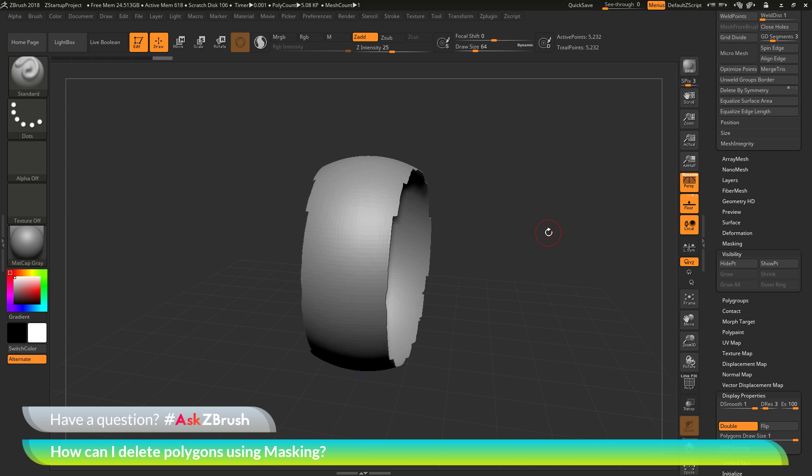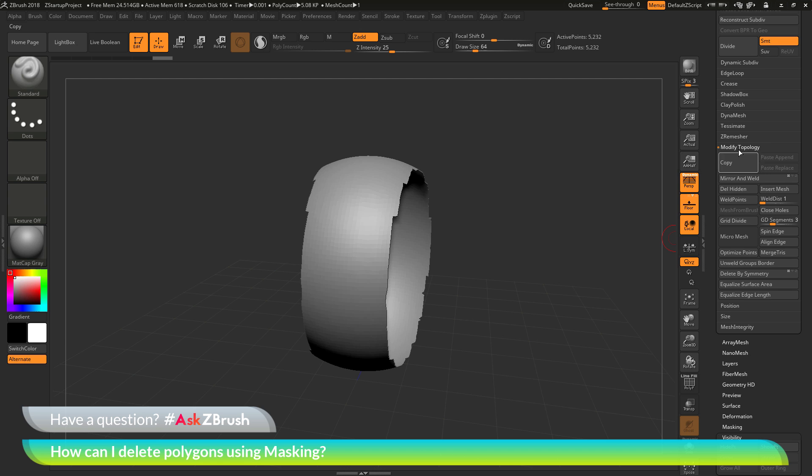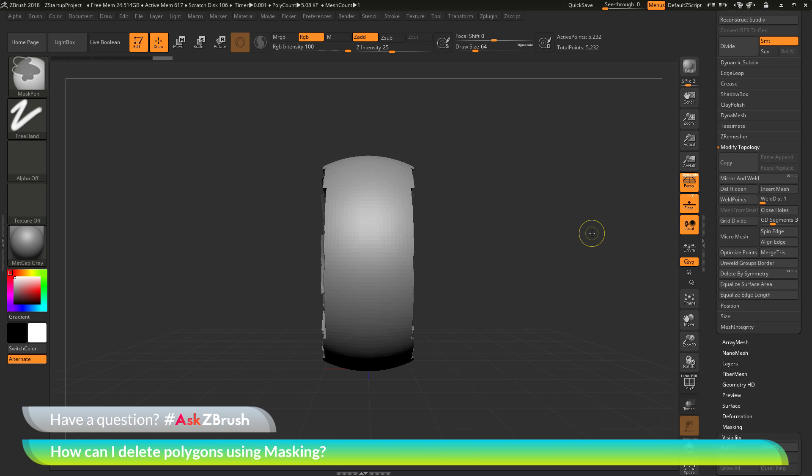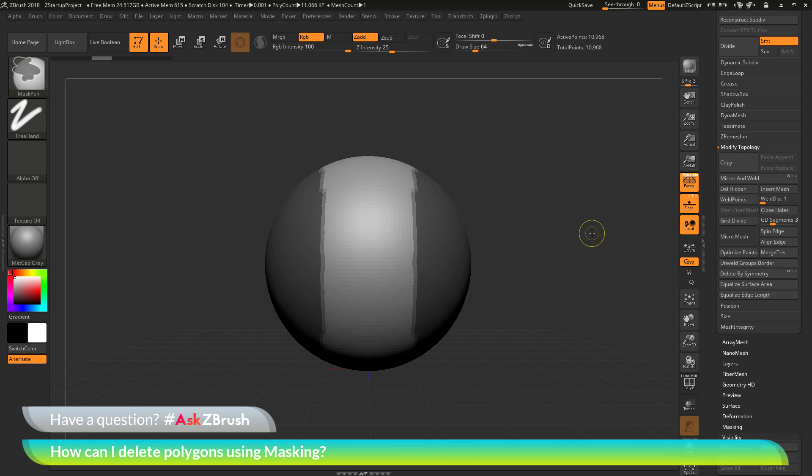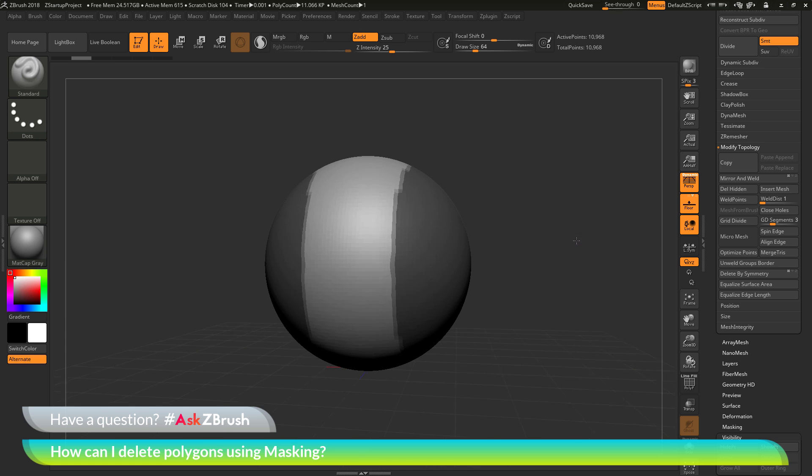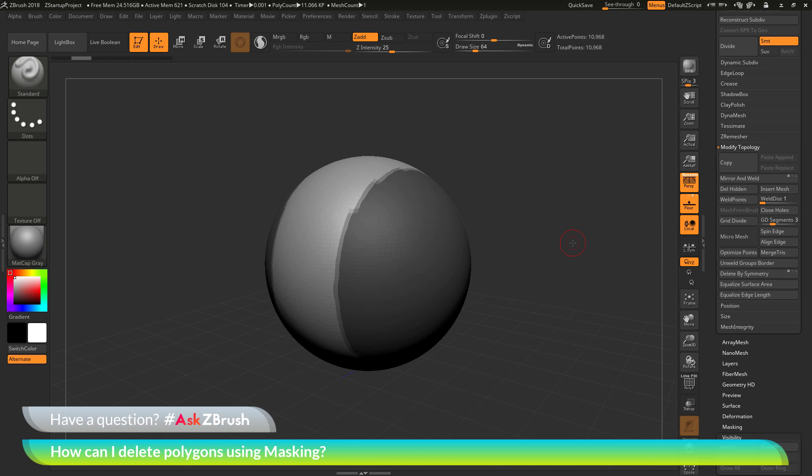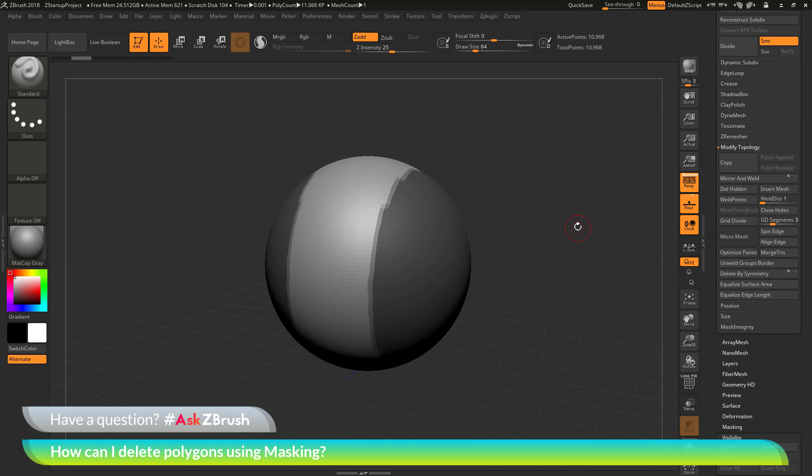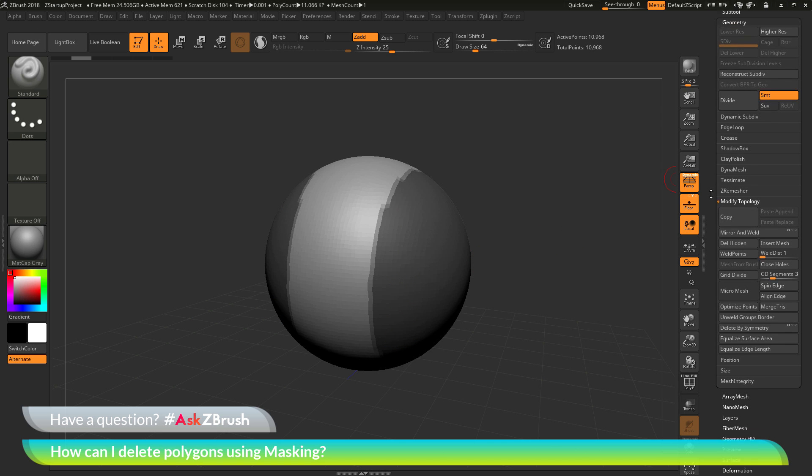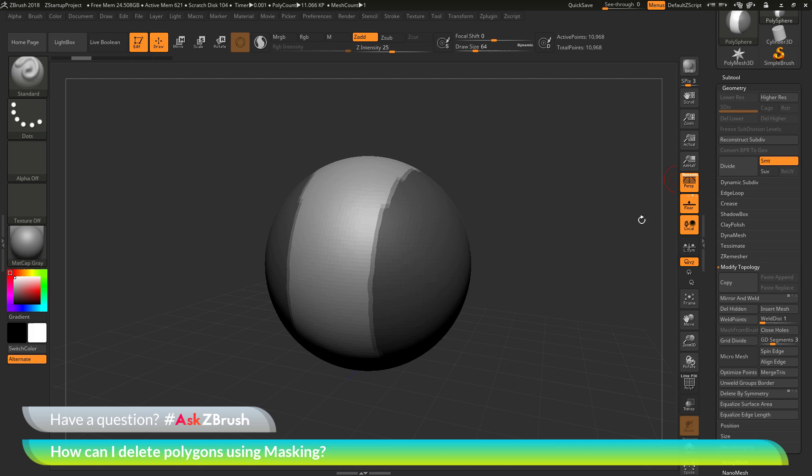That is one method you can use involving visibility and then the Modify Topology Delete Hidden functions. Now, the process that I usually end up using involves using polygroups. Let's get back to the original version of my model here with those sides masked out. And the process I normally do is I'll take this masked area and then I'll use the hotkey of Ctrl plus W.